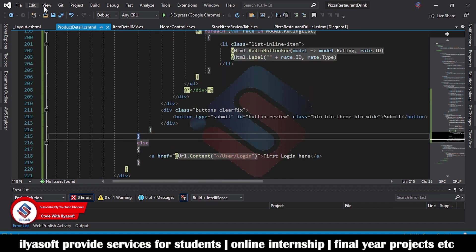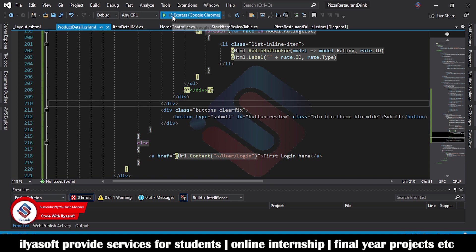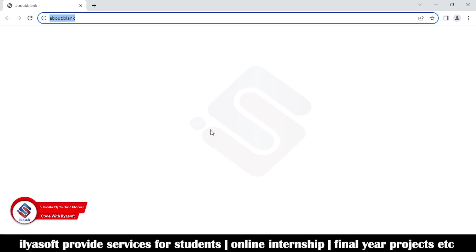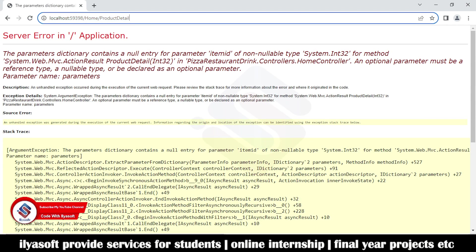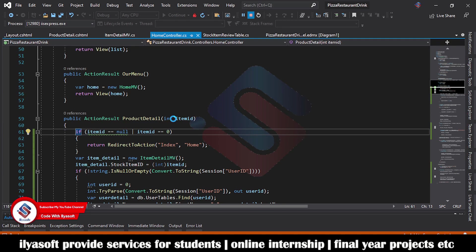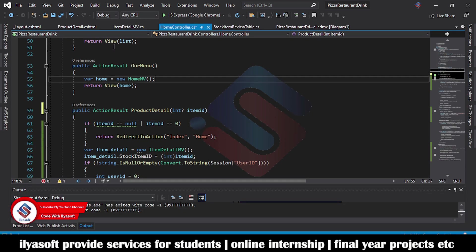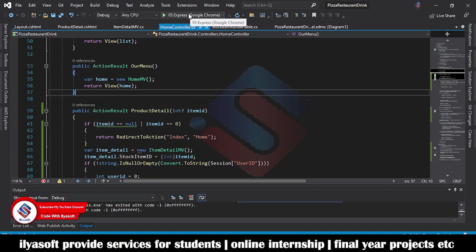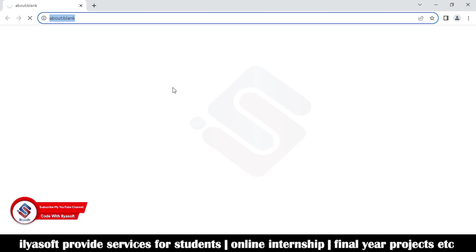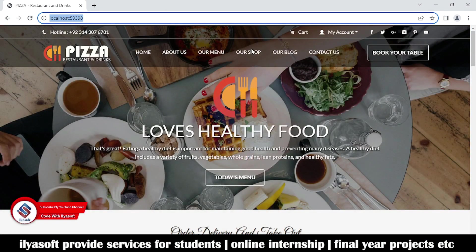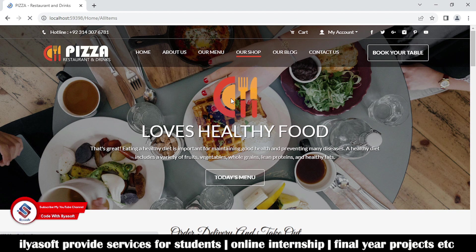Save all changes and run the application. Make a small fix — the label markup needs a correction. Stop the application, fix it, and run the application again. Now go to our shop and click on an item.